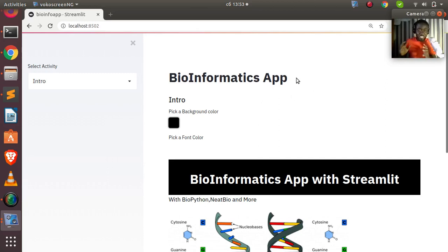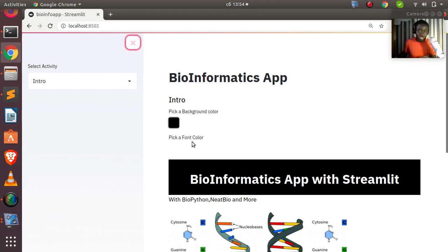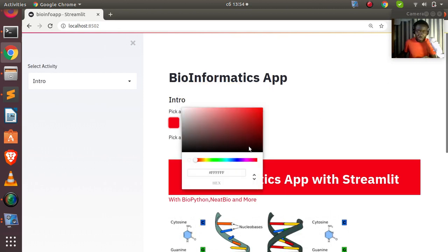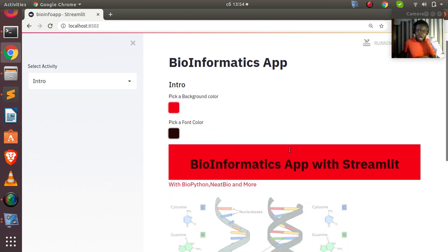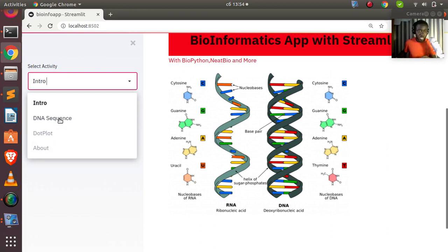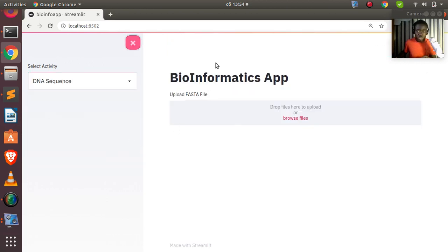Welcome back, my name is Jesse. In this session we'll be using Streamlit to build a bioinformatics app, combining everything you've learned so far. This is something simple but very interesting that you can do with Streamlit. From the side menu you can go to the DNA sequence and see the various things you can do with it.